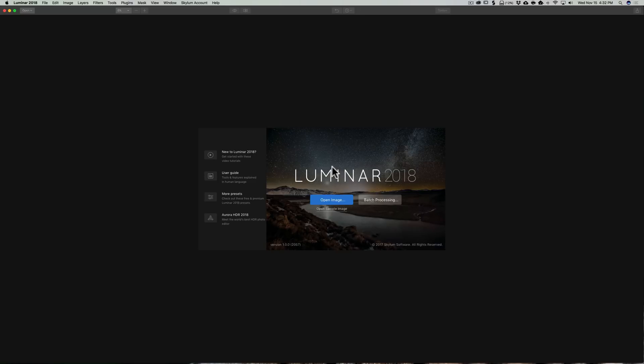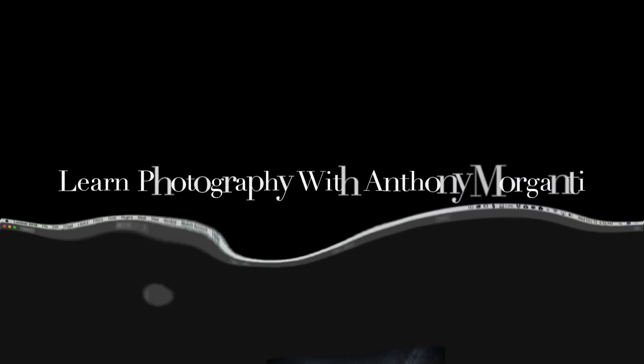In the next chapter of Mastering Luminar 2018, we're going to replace a sky in an image. Thank you, everyone that watches my videos. I truly do appreciate it. I'll talk to you guys soon.